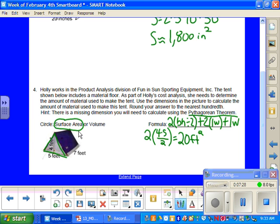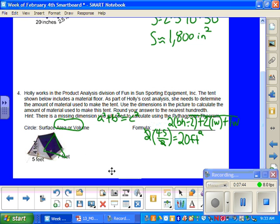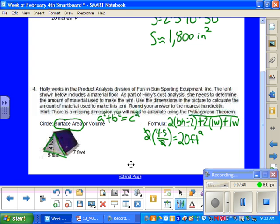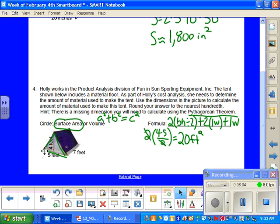Now I need to use this hint that they gave us using the Pythagorean Theorem. So I know the Pythagorean Theorem is A squared plus B squared equals C squared. What we need to do is look at what we're missing. We're missing this dimension right here. So we're going to use the height and this width to find this triangle. So we need to draw our right triangle that we see right here below.